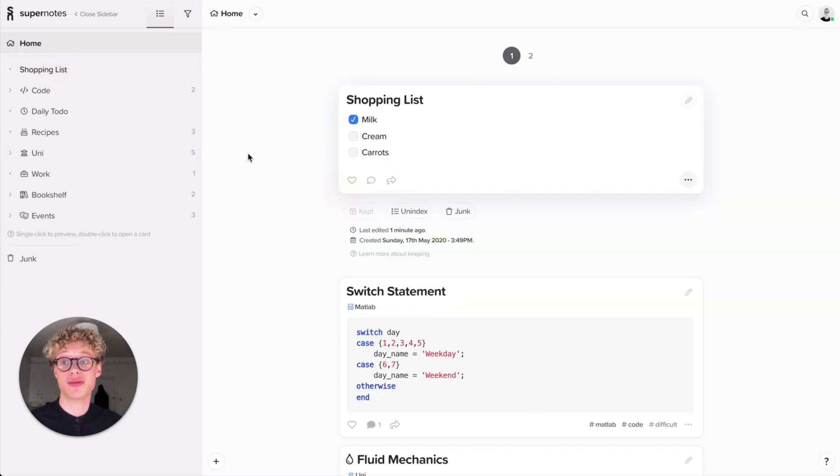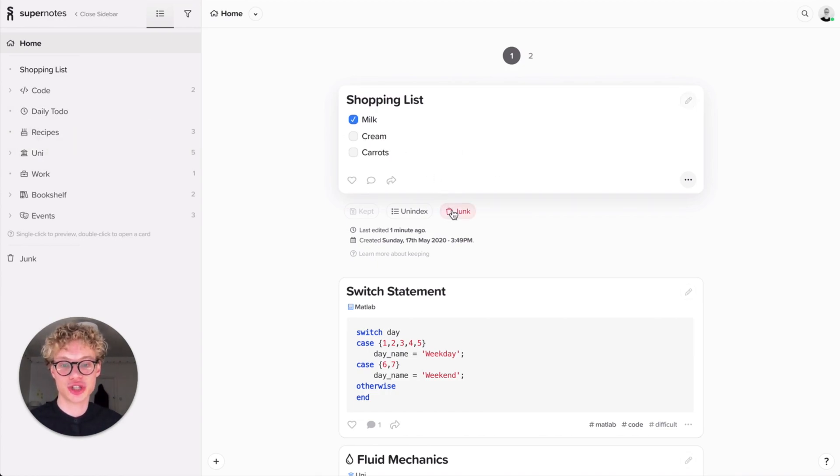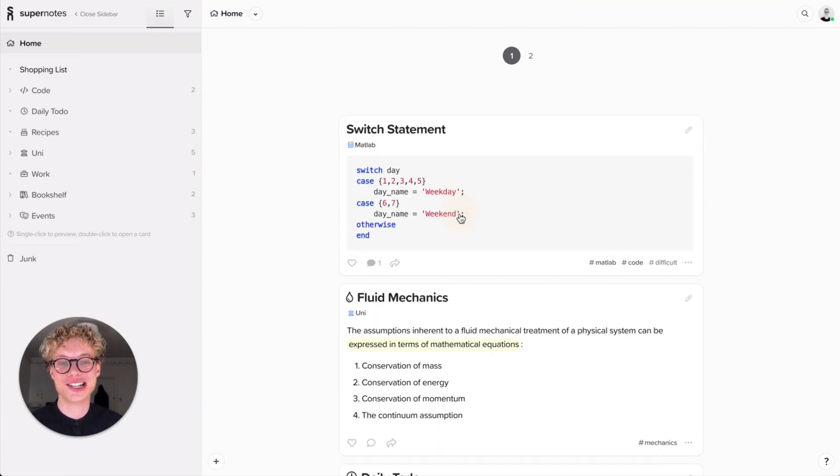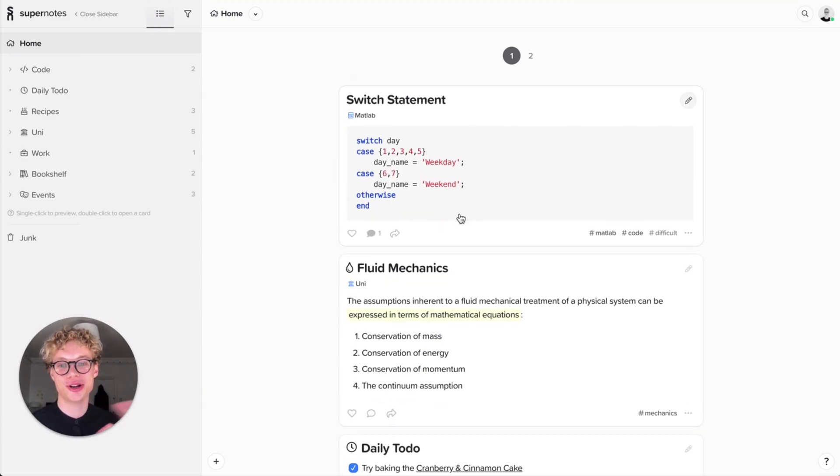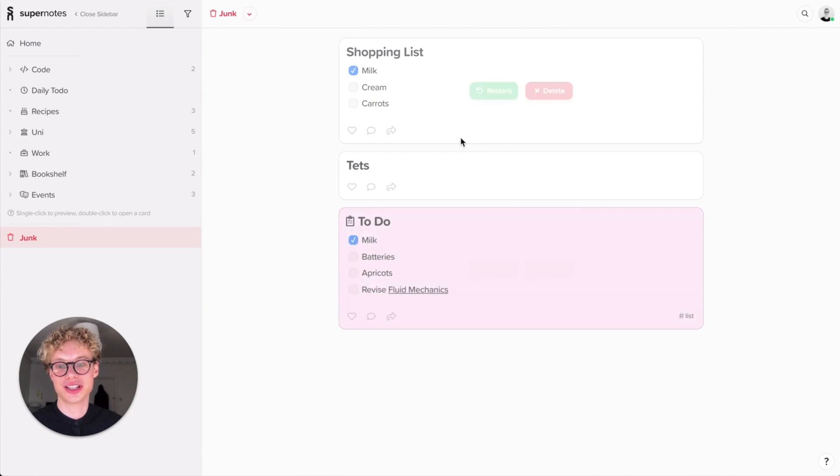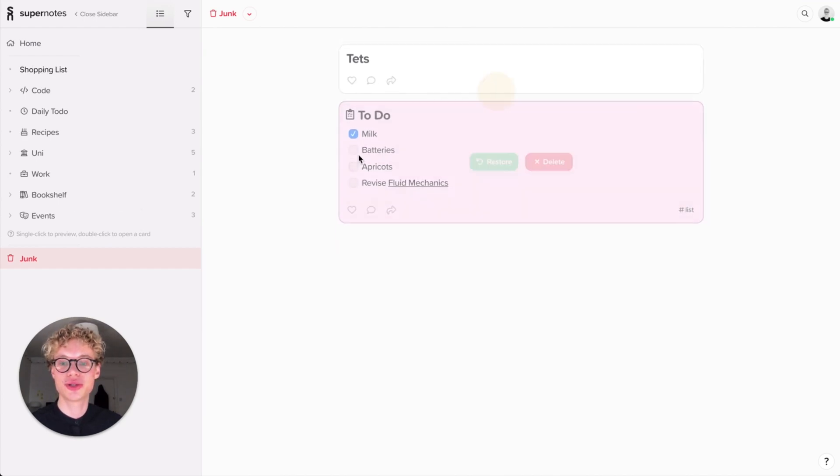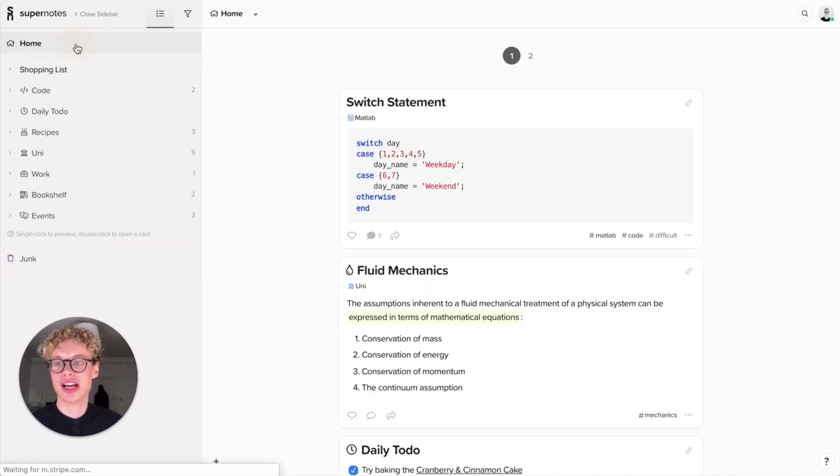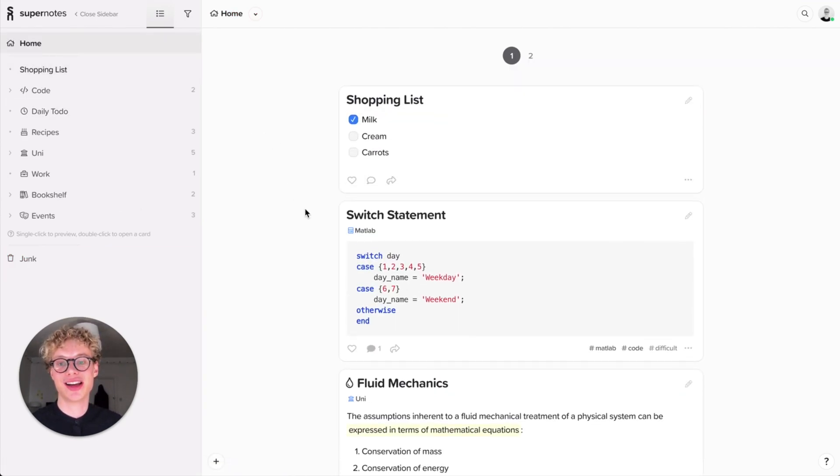You're also able to junk cards if you don't want to see them anymore. You can hit junk and it'll be gone, and you can always recover it. I can restore that card and click home again and then it's back in the home. Really quick, super easy.